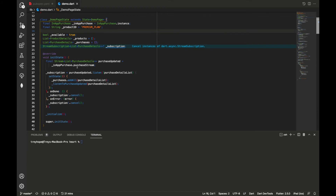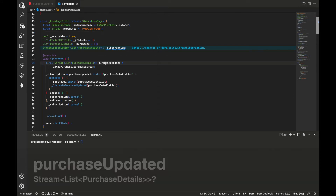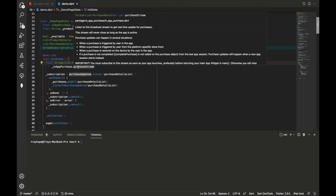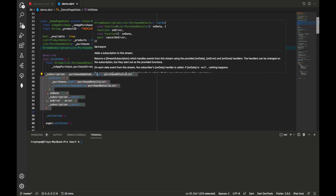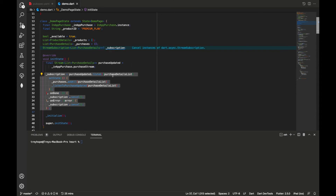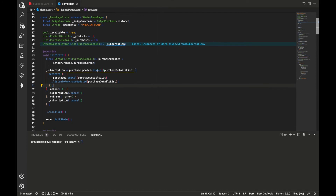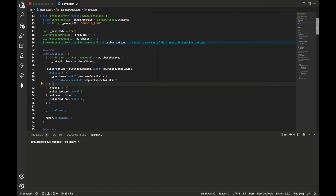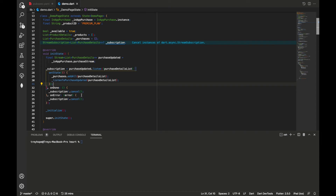In the initState function, we get the purchase stream by creating a variable called purchaseUpdated assigned from the purchaseStream on the InAppPurchase instance. We assign our subscription object to listen on that stream. Whenever we get new purchase details, we call setState to rebuild the widget, add all purchases to our purchases list, and call a function called listenToPurchaseUpdated. The onDone and onError callbacks both close the subscription, since it's bad practice to keep a subscription open once you're done using it.